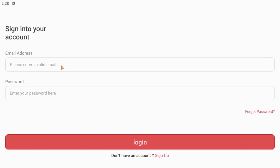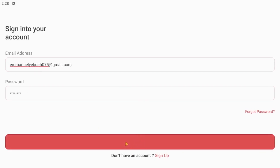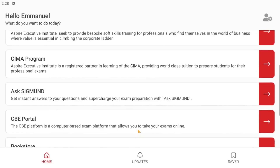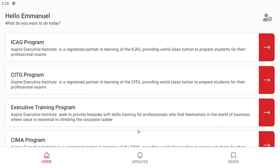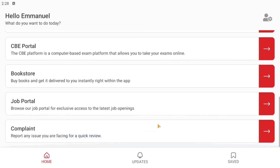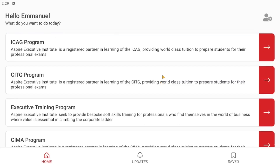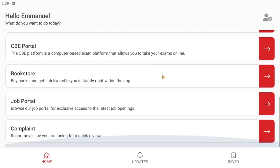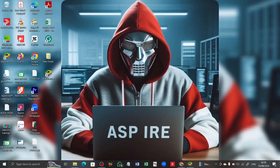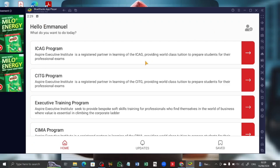If you already have an account, just type in the email address and password you used when creating the account, and log in. The Aspire Executive Institute app is fully installed on our device using the BlueStacks 5 emulator, which we can use to run the Aspire app on various desktops and laptops. On the desktop interface you can see the Aspire Executive Institute app is fully installed, and you can open it directly from there to access your account. If you are signed out, you can always sign back in on the desktop.